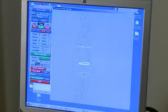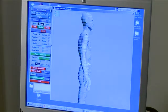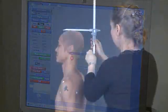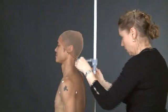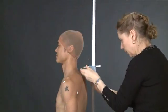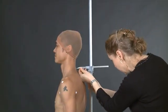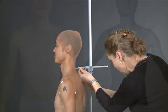The scanner's main uses are in computer-aided anthropometry. Anthropo is man, metri is to measure, so it's the measurement of people.